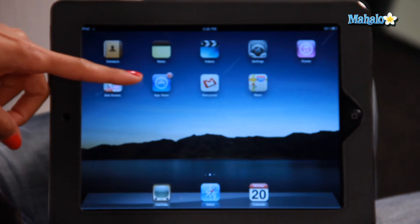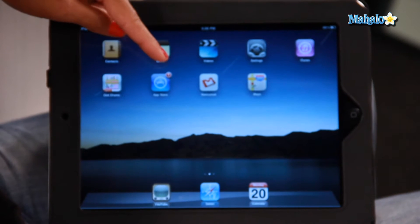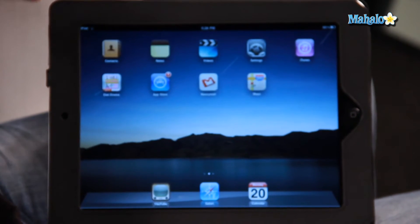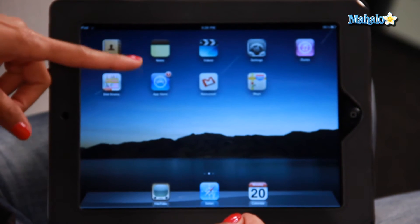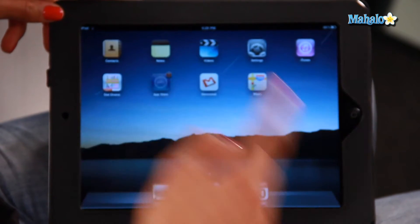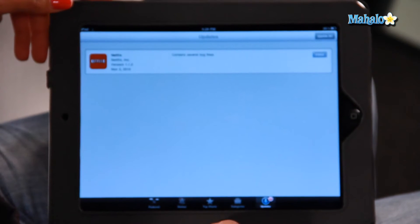The way to know that you need to update an app is you look at the App Store icon on your home screen. And on the top right hand corner, you'll see a number in red. And that will tell you how many apps you need to update. For me today, I only need to update one. So let's go into my App Store to find out what app I need to update.